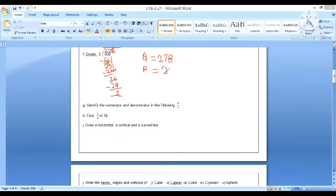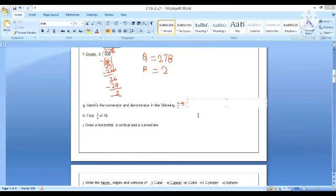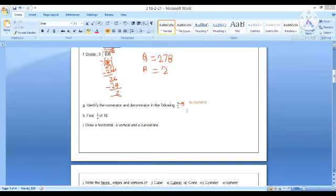Next, identify the numerator and denominator in the following. The number above the division sign is the numerator, and the number at the bottom, this 4, is the denominator.